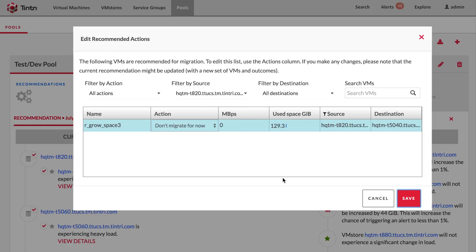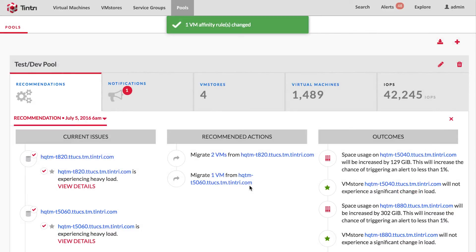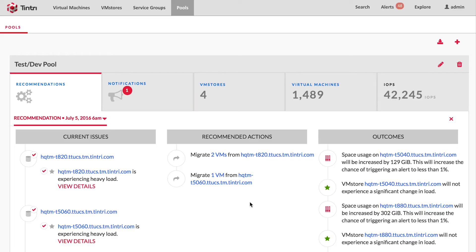When you save the setting, VM scaleout will recalculate an alternate solution for you. We call that a backup recommendation. If there are sufficient number of VMs, VM scaleout can provide up to four backup recommendations for each issue identified. This provides you maximum flexibility in terms of your resolution options.